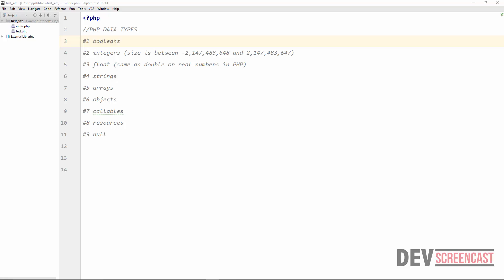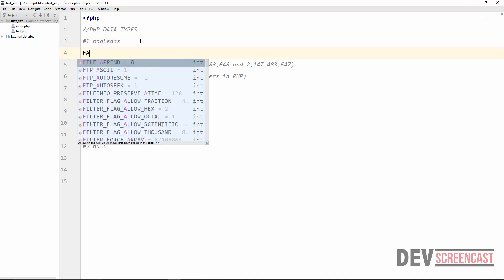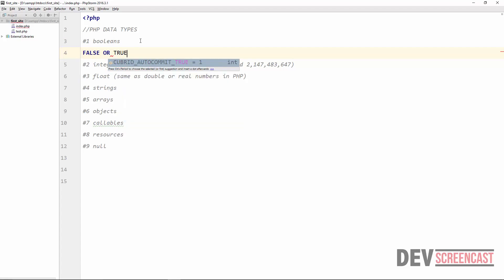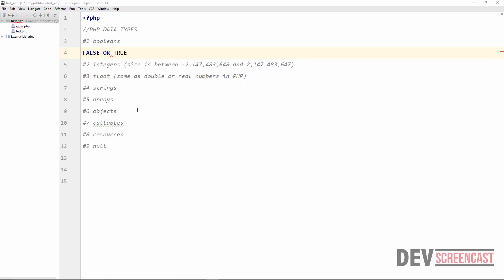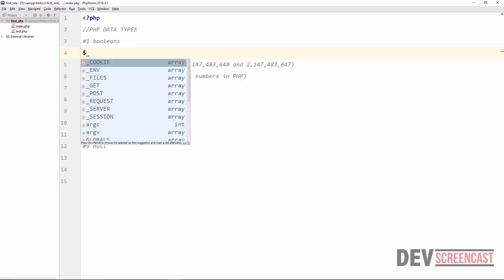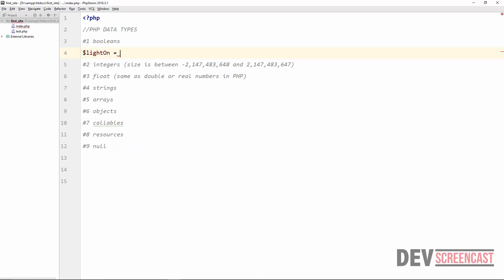Let's start with the most basic and simplest type, which is a boolean. This type represents only two states: either true or false. These are the only two things we can store in a boolean. This data type is very important especially when it comes to conditional testing, which you are going to learn about later in this course. To specify that a variable is holding a boolean, all we need to do is create a variable and initialize it — for example, light_on equal to true. By setting it equal to true or false, we automatically say that this variable is a boolean.